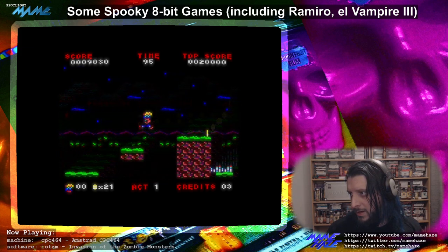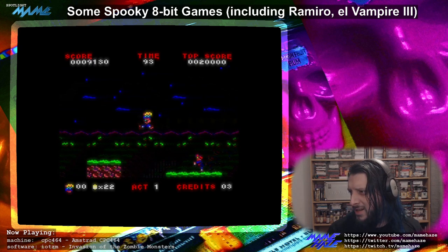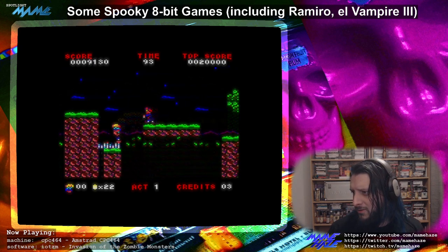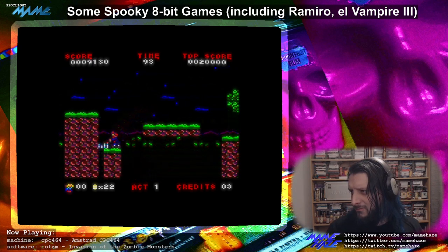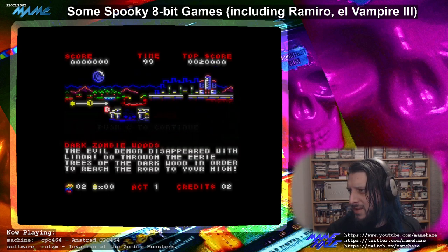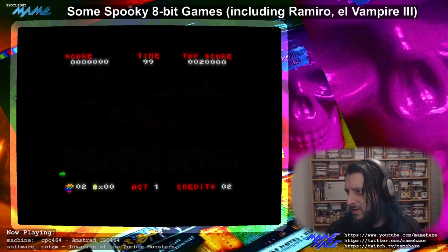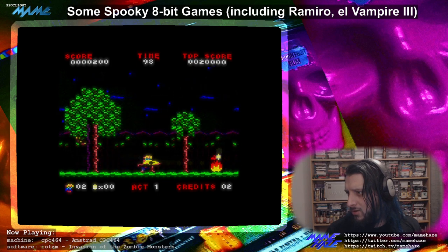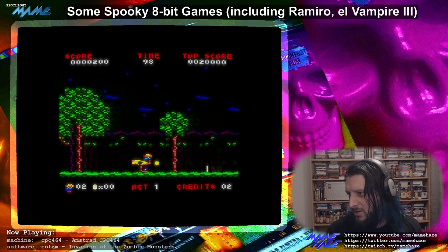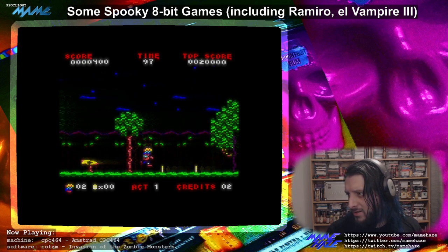A suitably creepy tune again. But just look at the graphics — the detail, the resolution the CPC runs at. They get a lot of detail in these sprites. Back to the start on continue, which makes sense.